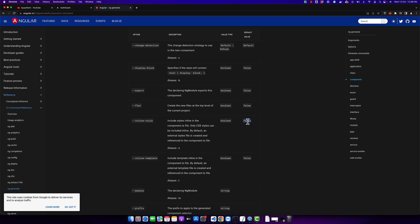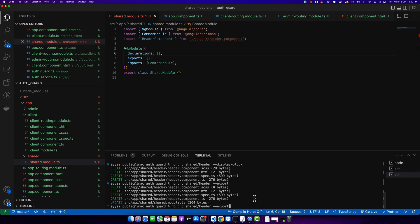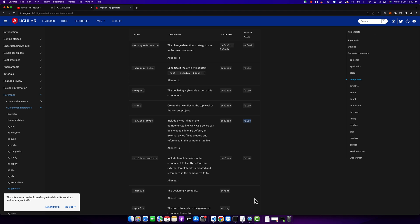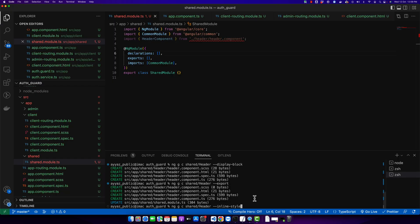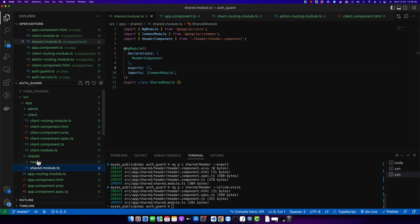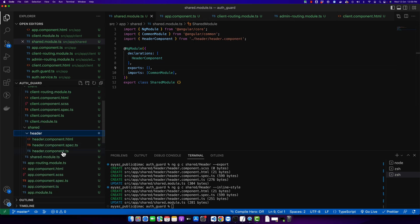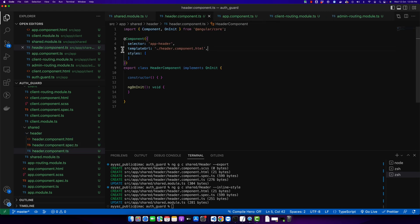The next option is inline style. By default its value is false. If you make it true, it will not create any CSS or SASS file for you but will give you the option to write inline styles in your TypeScript component file. After the component is created, you will notice that the CSS file is not created — only three files were created. In the header.component.ts file, no CSS file is referenced; instead, it provides an array so you can add inline styles there.